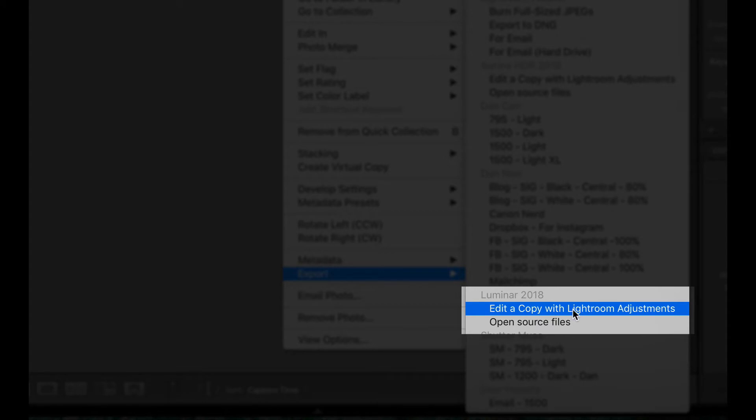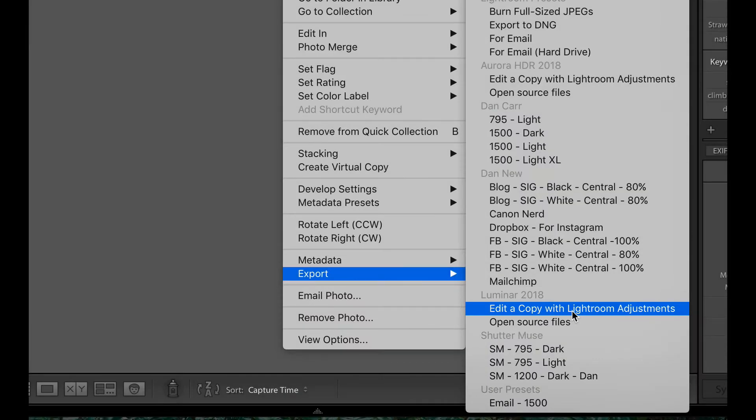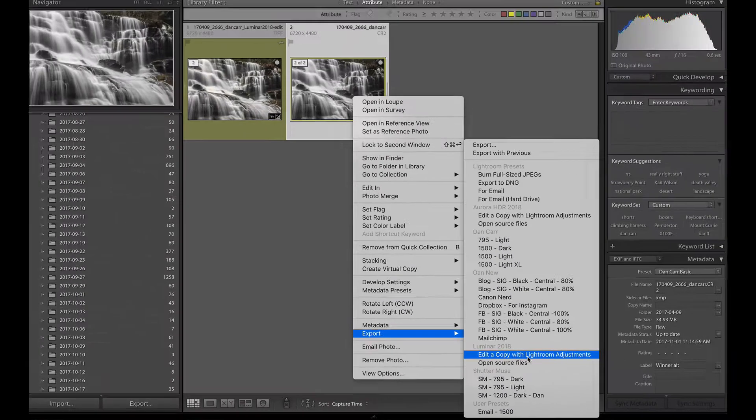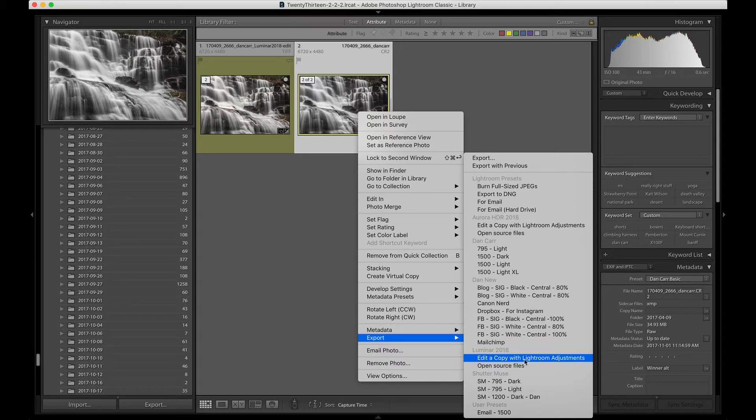So that's option number one. That's kind of the standard way to do things if you have a lot of plugins. This is great and if you click done once you're editing in Luminar, it will import the Luminar edited photo back into your Lightroom catalog.